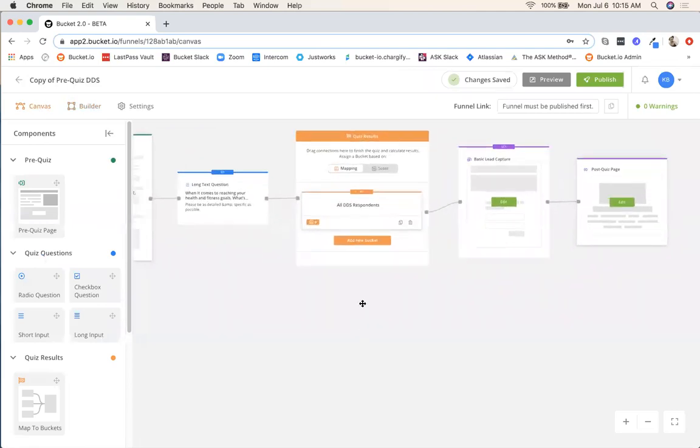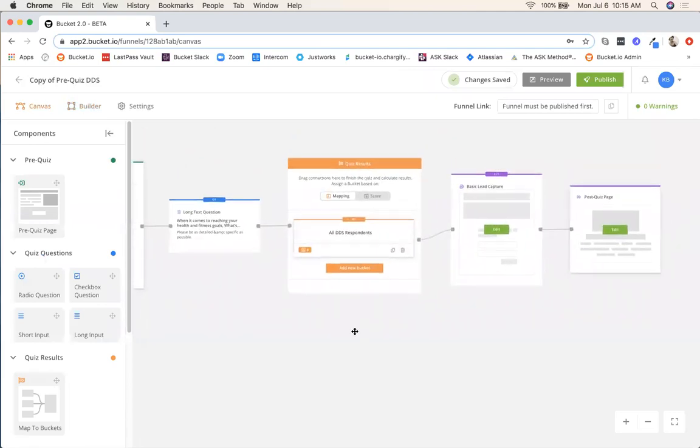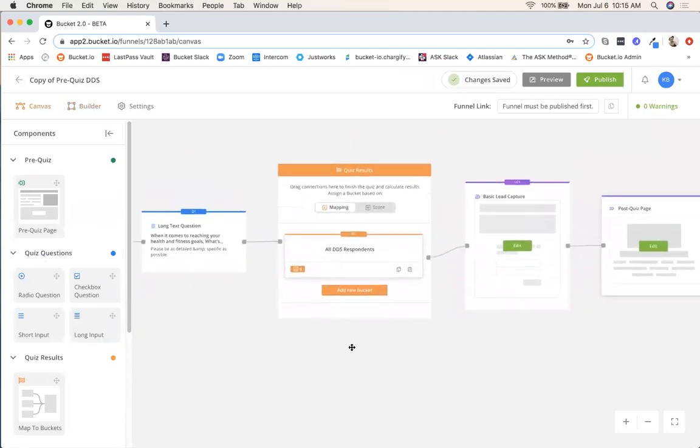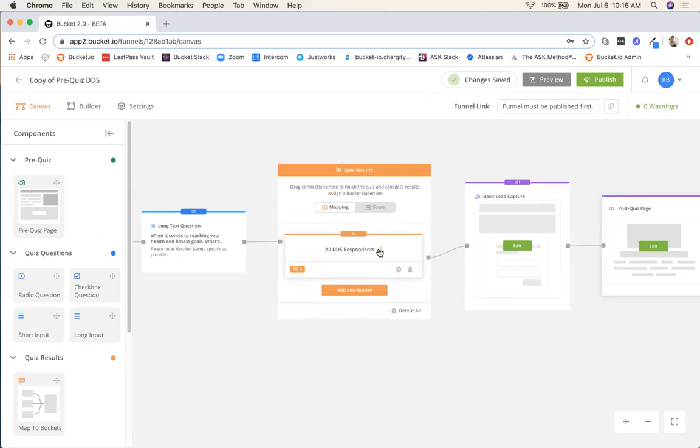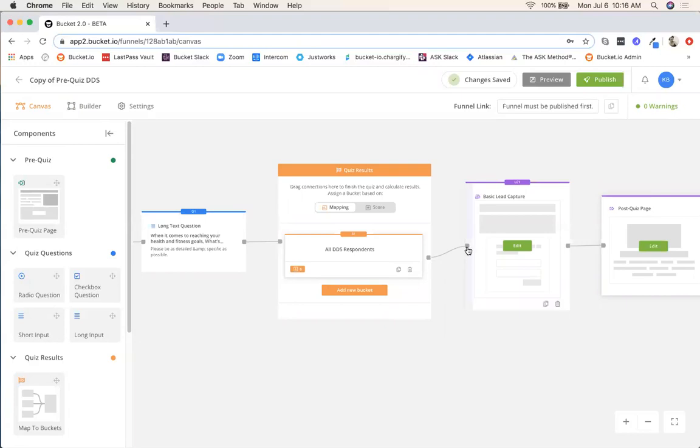Quiz results. There's not really much you need to do in this section just because for this pre-quiz DDS, we're sending everybody on the same path. We're keeping this very simple. This is likely your first survey or funnel in 2.0. So you can just go ahead and leave that. As you can see, the label is all DDS respondents. If you want to change that, you just click this little pencil. You can change that as you need. And then you can also see here that each component is linked up with these little gray tabs and these lines. Just make sure that those are all still connected.